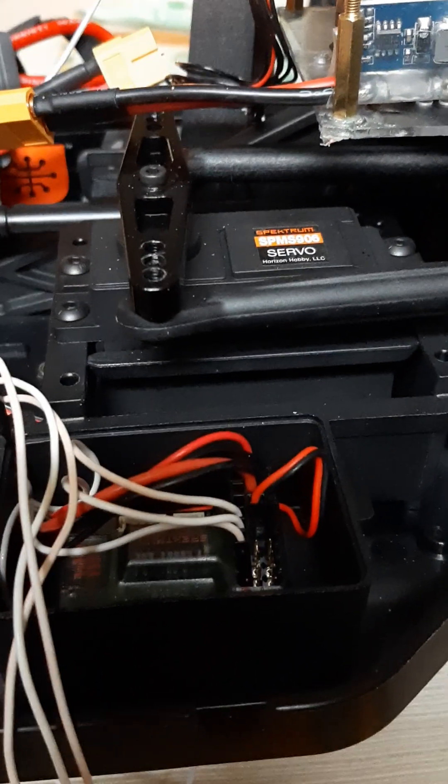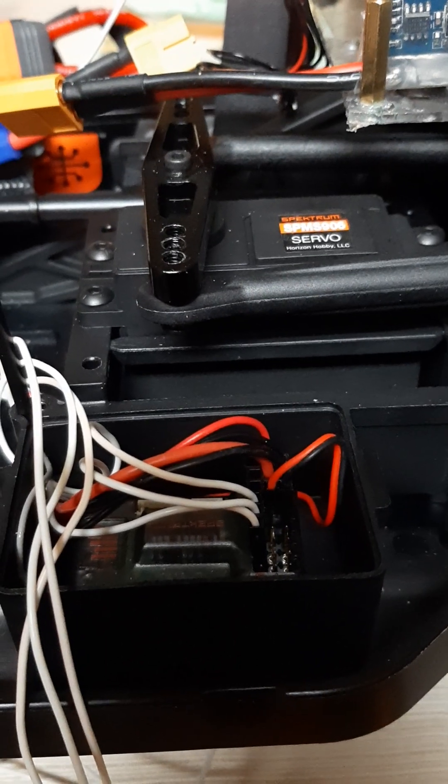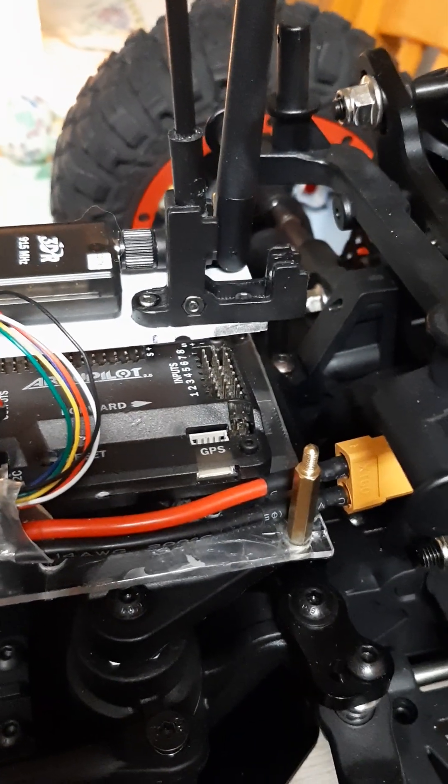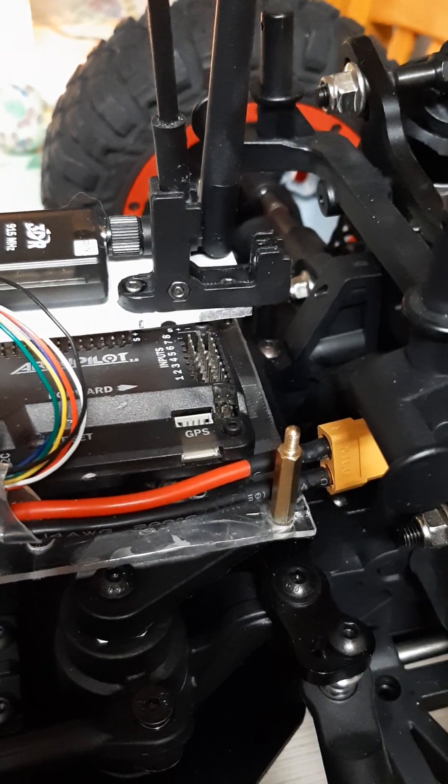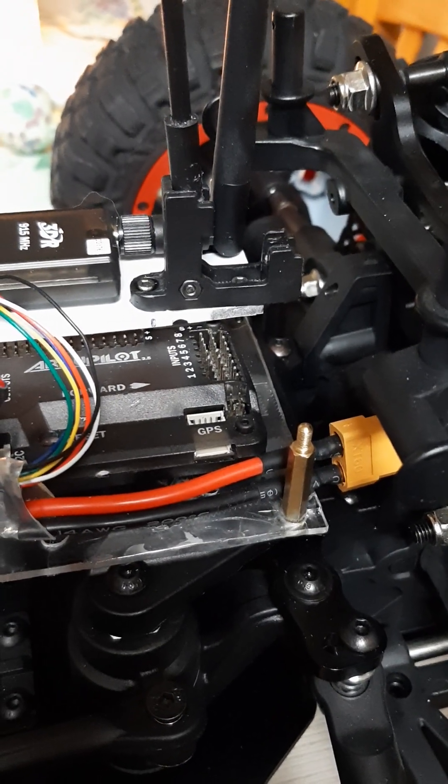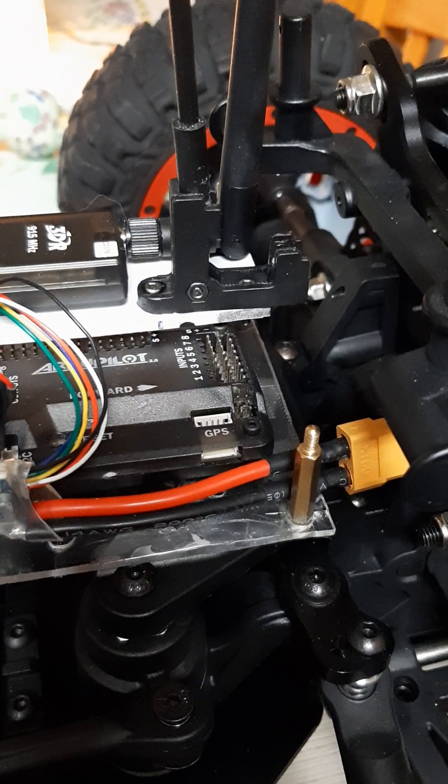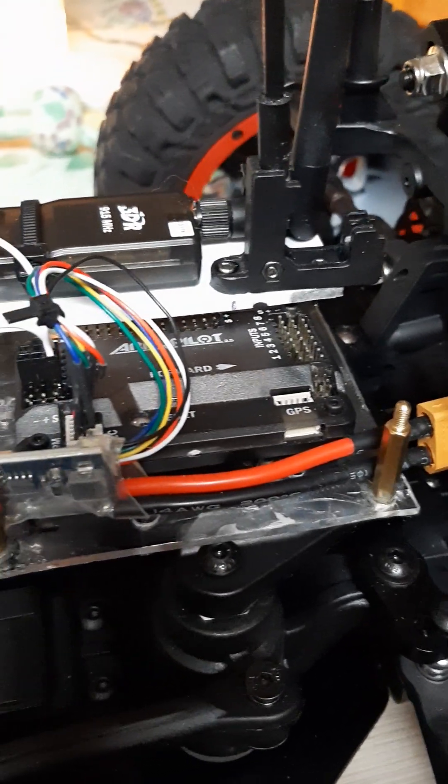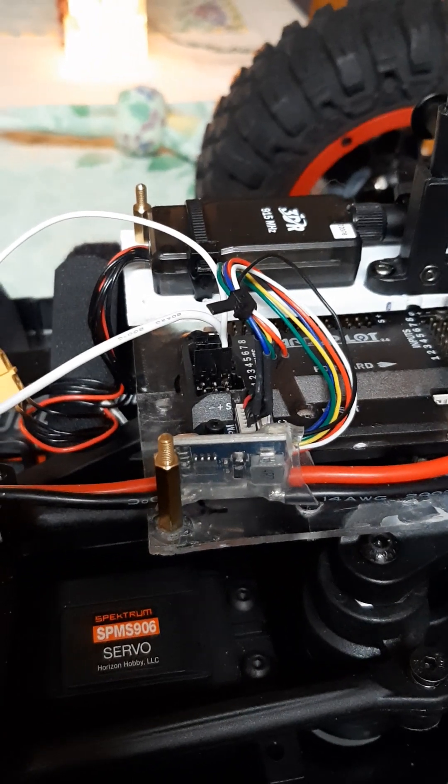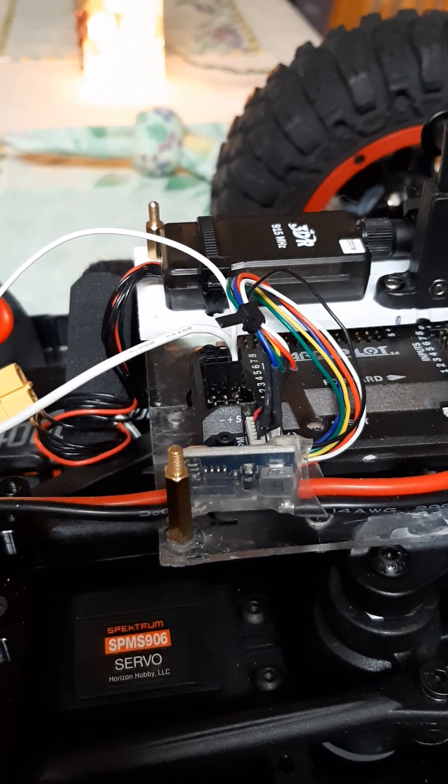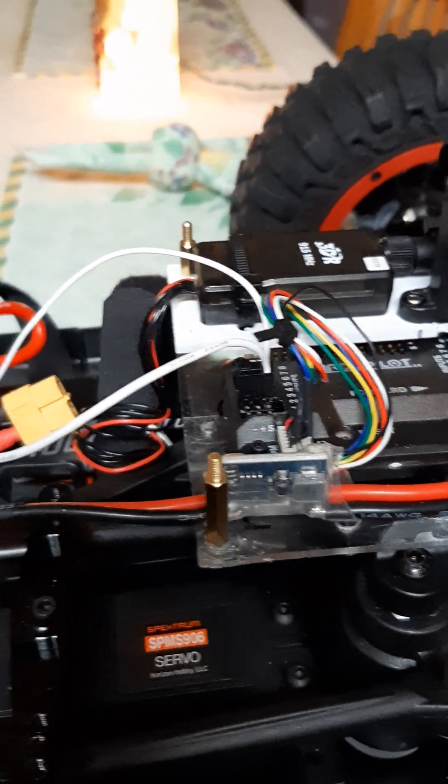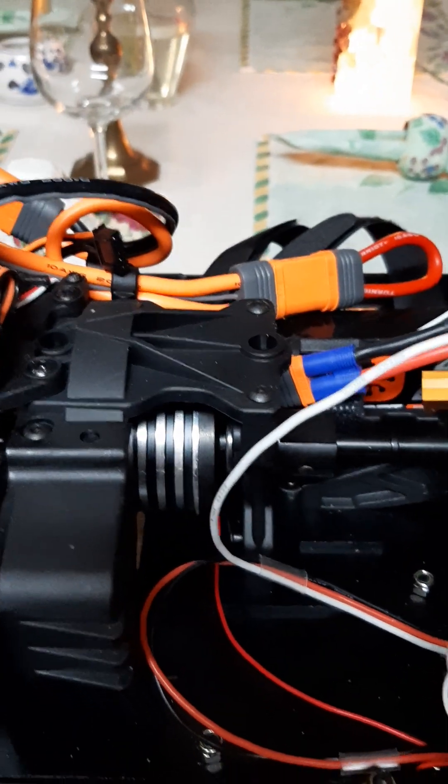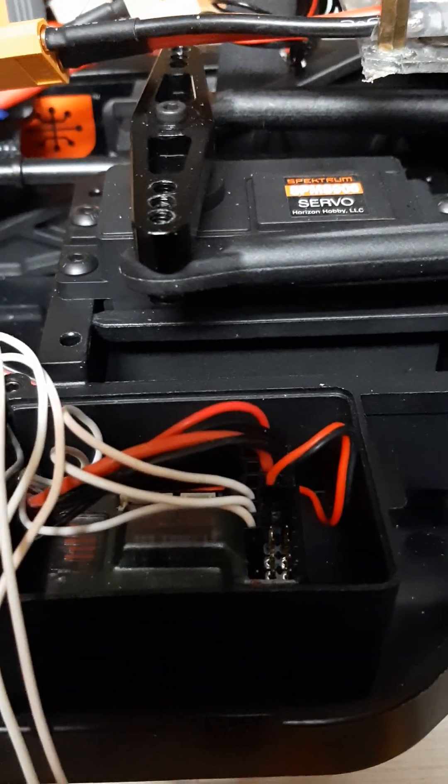We'll have pin number 2, which is the ESC throttle, go up to pin number 3, which is the throttle for most of the airplane configurations. Pin number 3 will transfer a control signal across to pin number 3 on the output side, which will also go to the ESC control input.